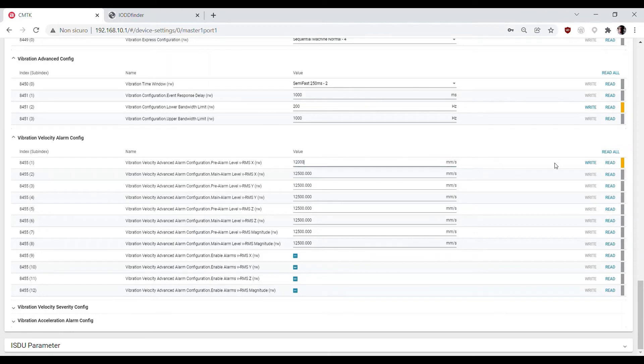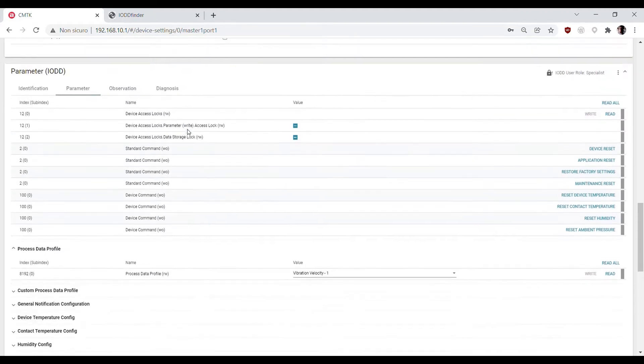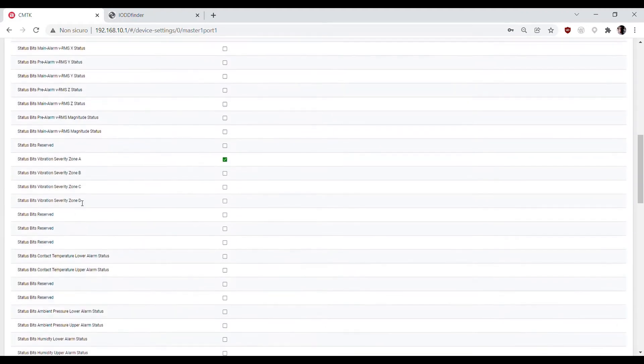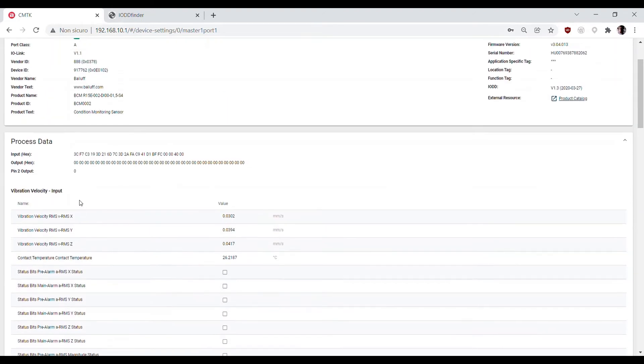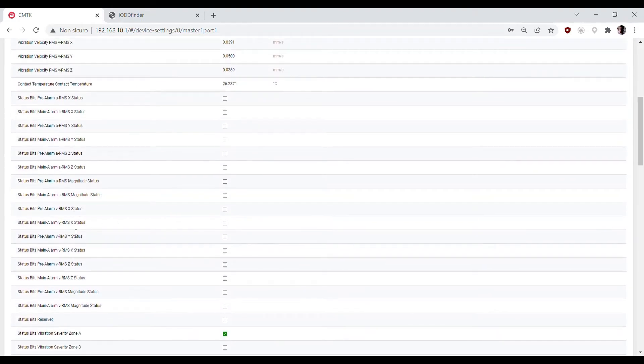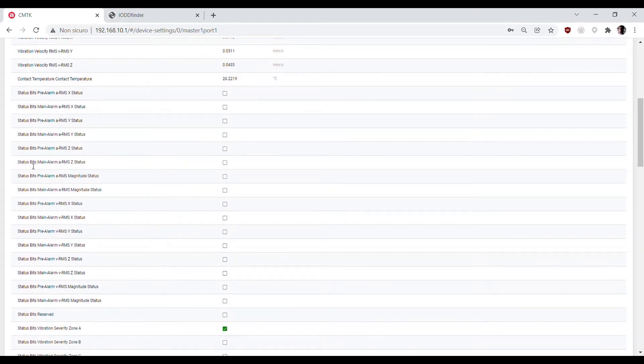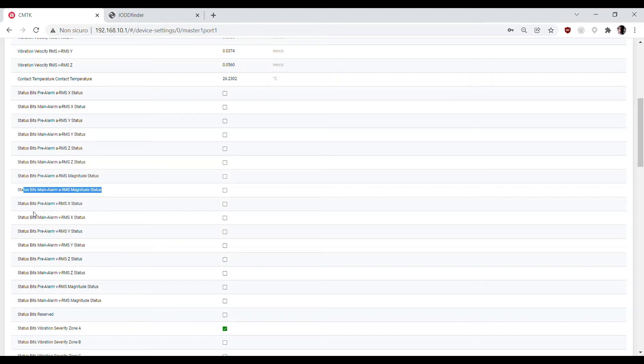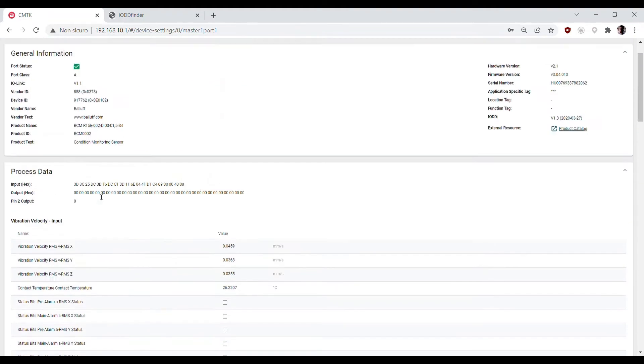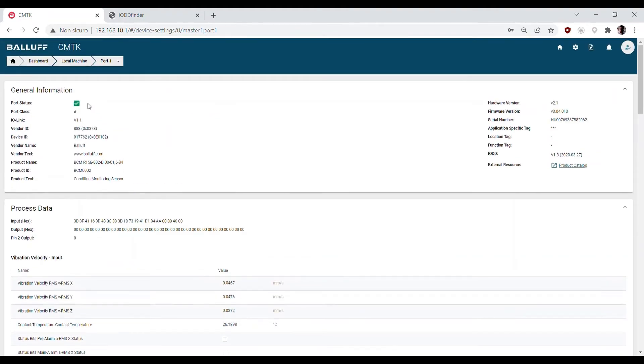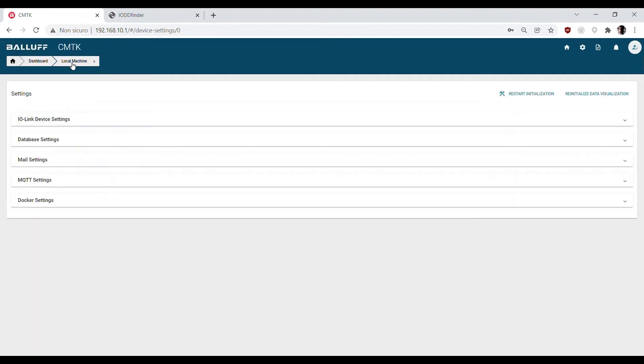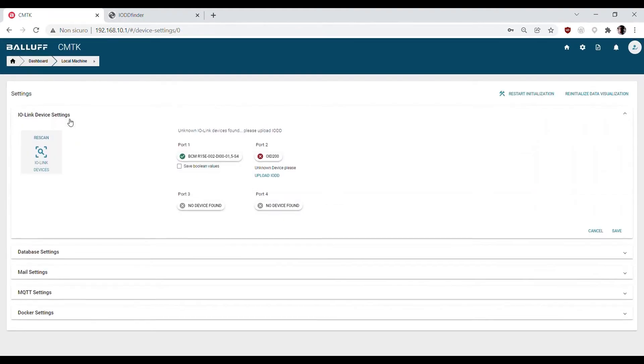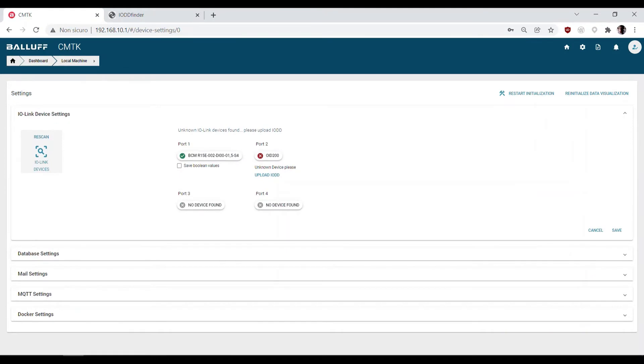These threshold limits will affect the status bits in the process data. These status bits are declared in the IODD file as boolean, and by default boolean variables are not recorded in the CMTK database.